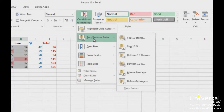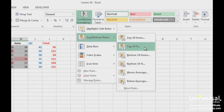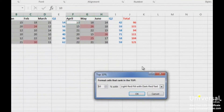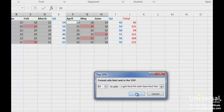Select whether you want Excel to highlight the selected cells that have the top 10 values, top 10%, bottom 10, or bottom 10% values, or above average or below average values. Let's choose the top 10%. If you want, you can adjust the percentage up or down. You can also change the color which highlights the cells. Click OK when you're finished.